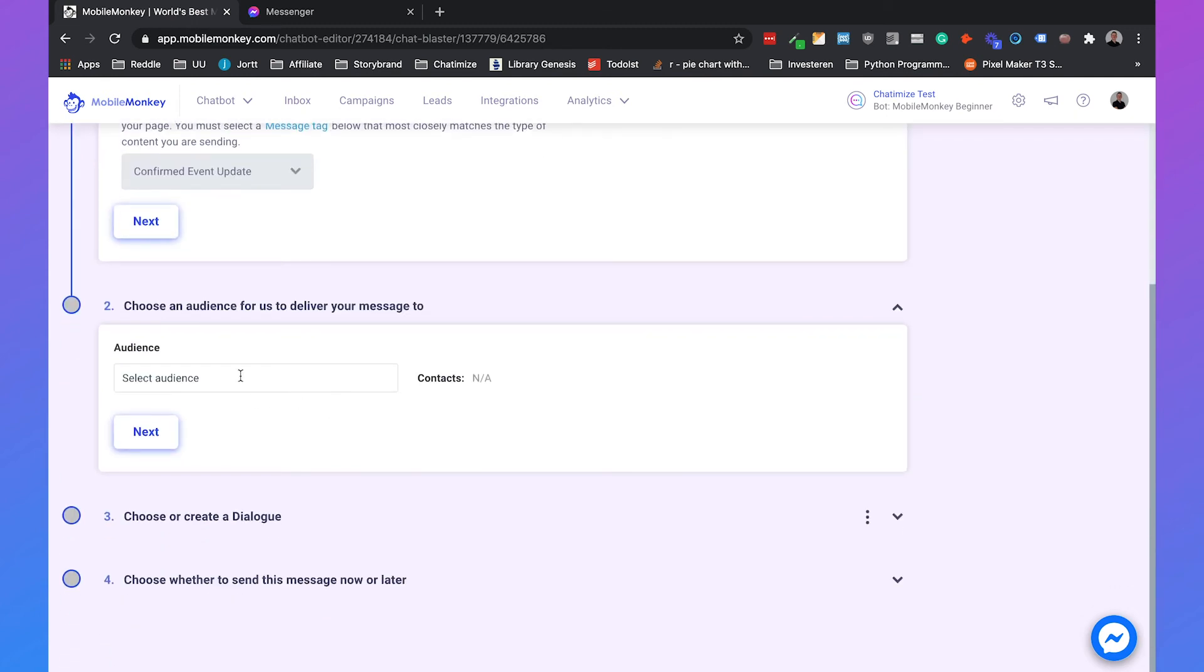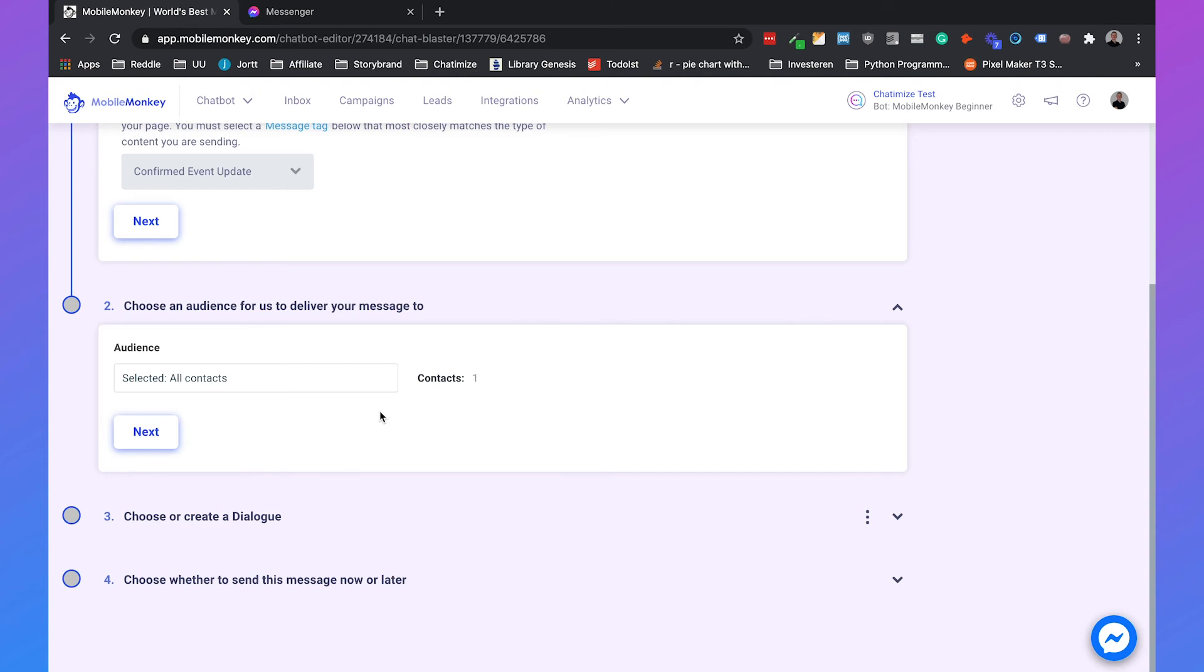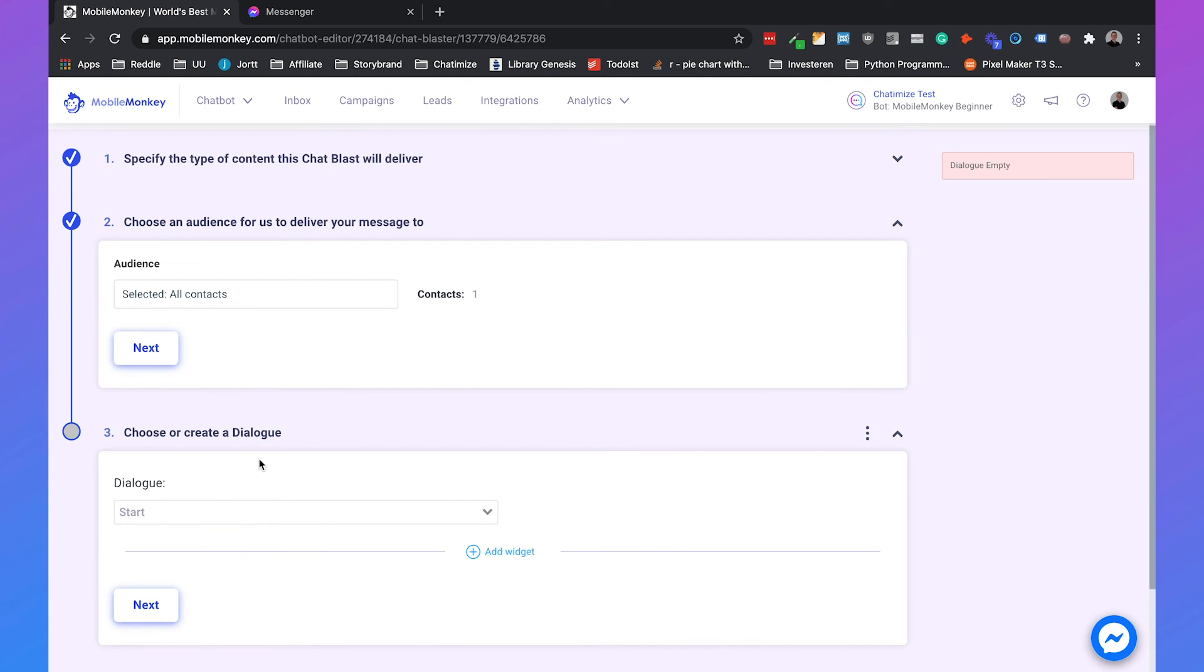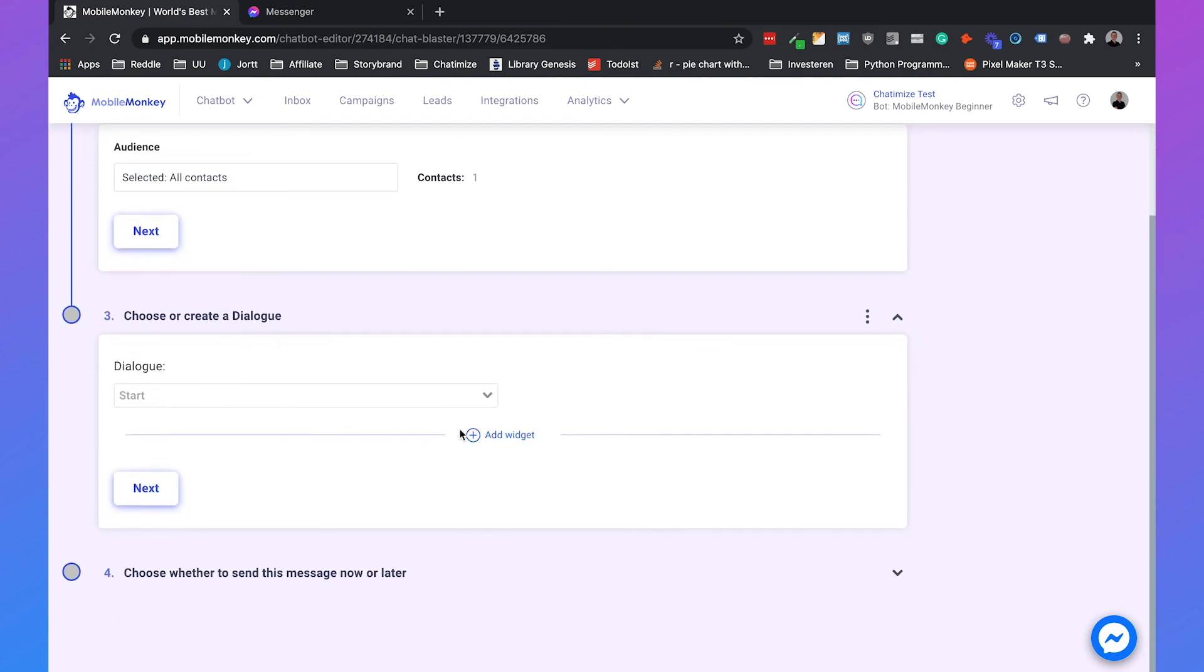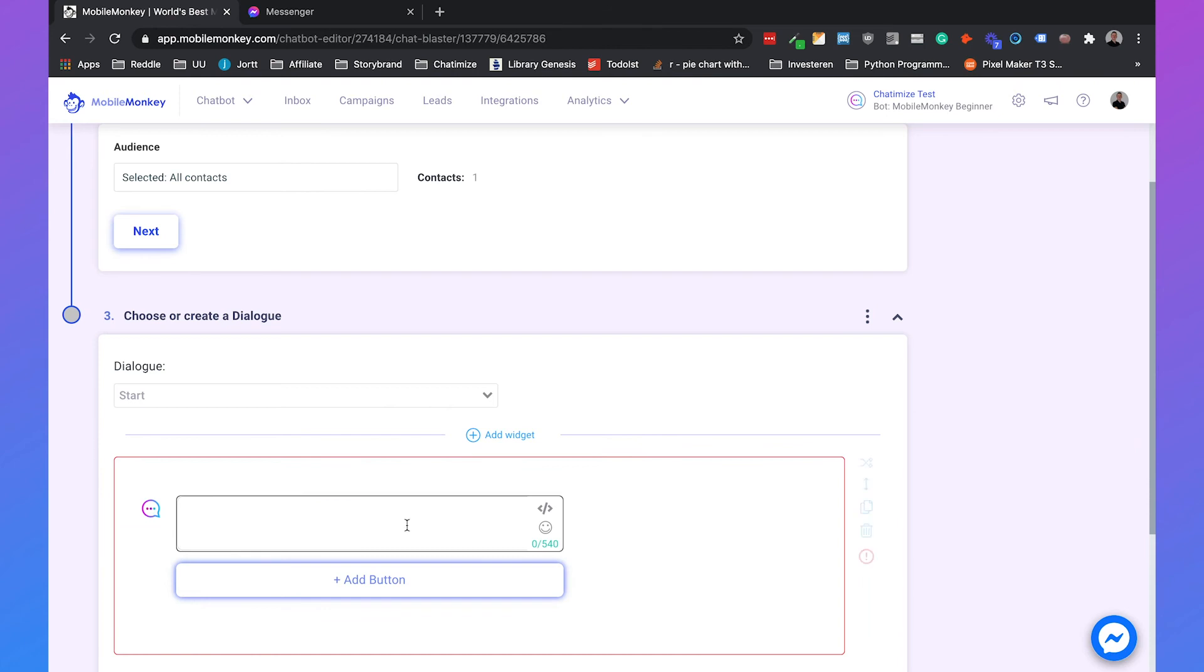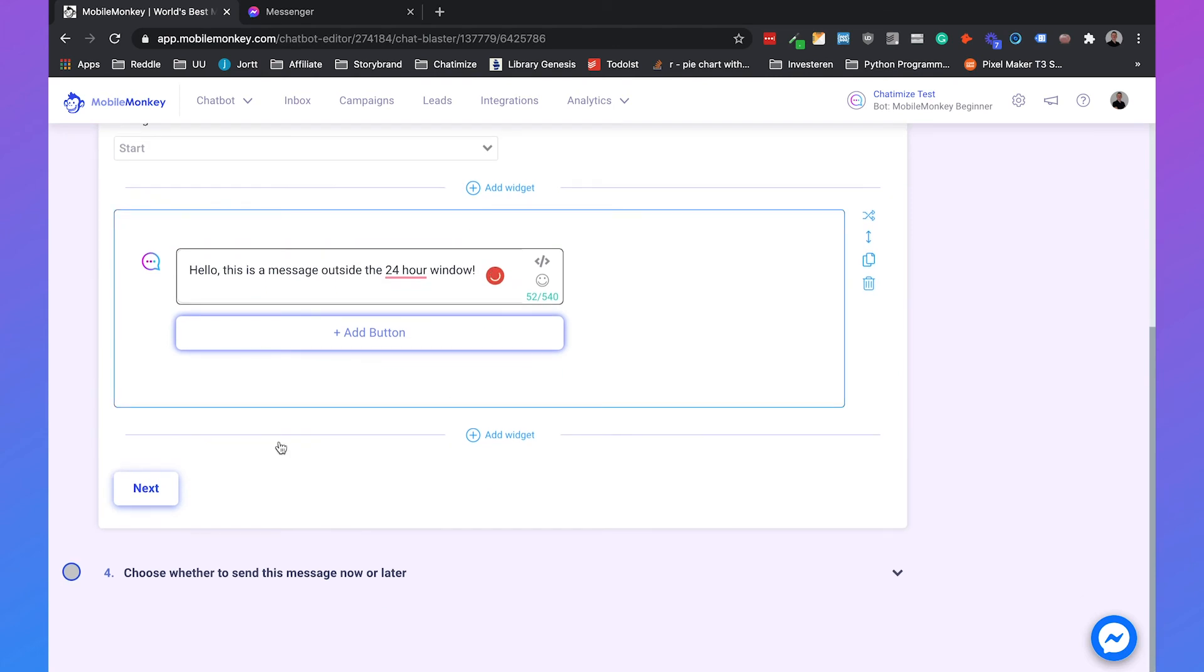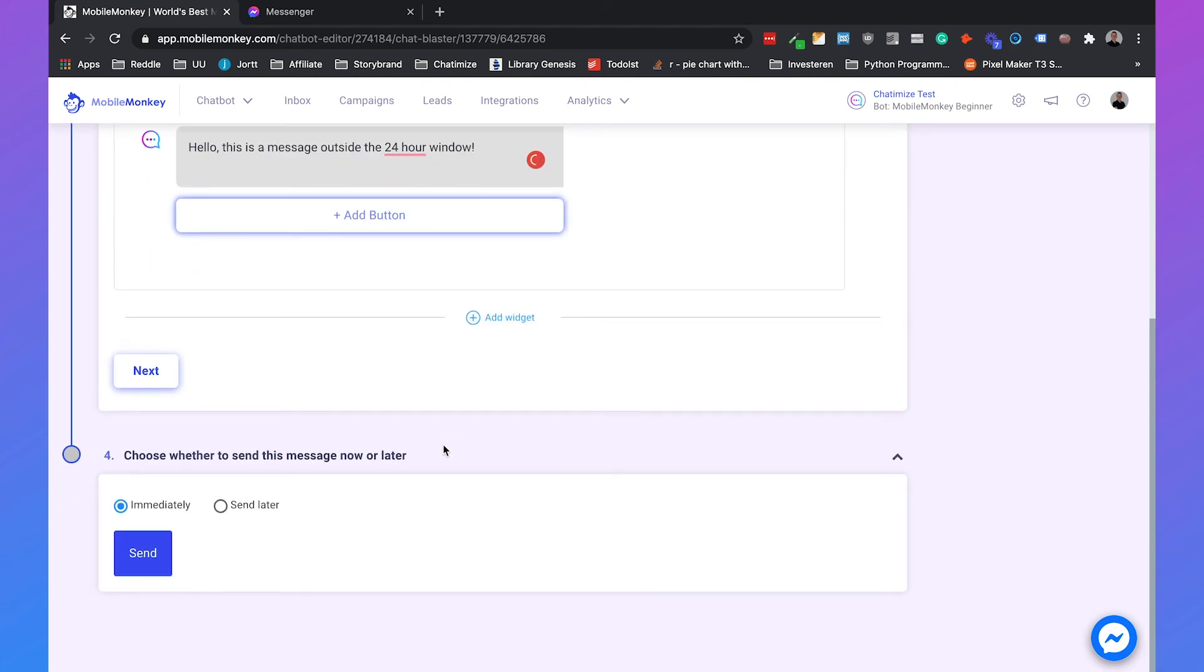Again, we can select an audience. So we can select the audience, all contacts. And then again, we can click on next. Then we can create our dialogue, which will be quite similar like we did a few minutes ago, like, hello, this is a message outside the 24 hour window. And then you can click on next.